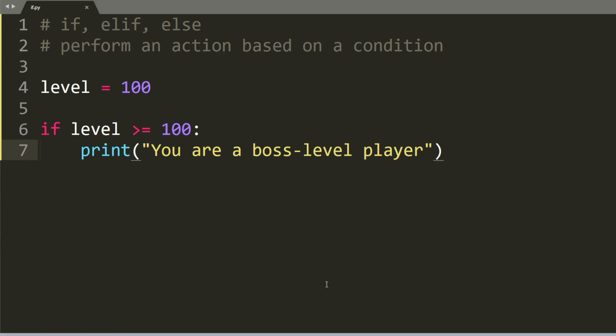The reason why you want to use if statements is to perform a certain action based on a condition.